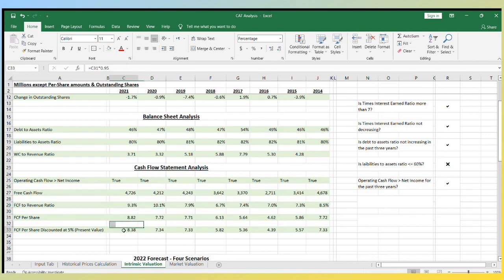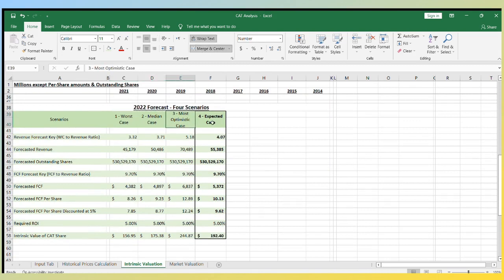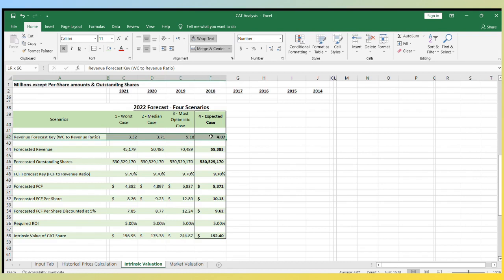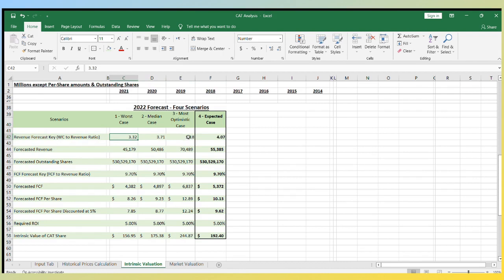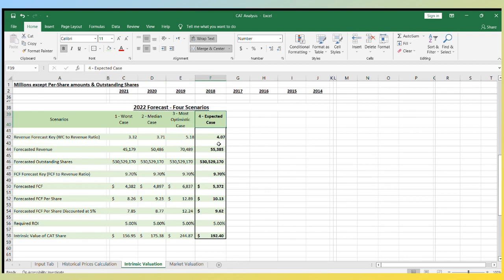Now let's do the fun part, which is the forecasting. I have four scenarios depending on the revenue forecast key, which is the working capital to revenue ratio. This ratio is between 3.32 to 5.18 in the past three years. The first scenario is the worst case scenario. The second is the median case scenario and the third is the most optimistic case scenario. And the last one, I'm using the average forecast key for the past three years.